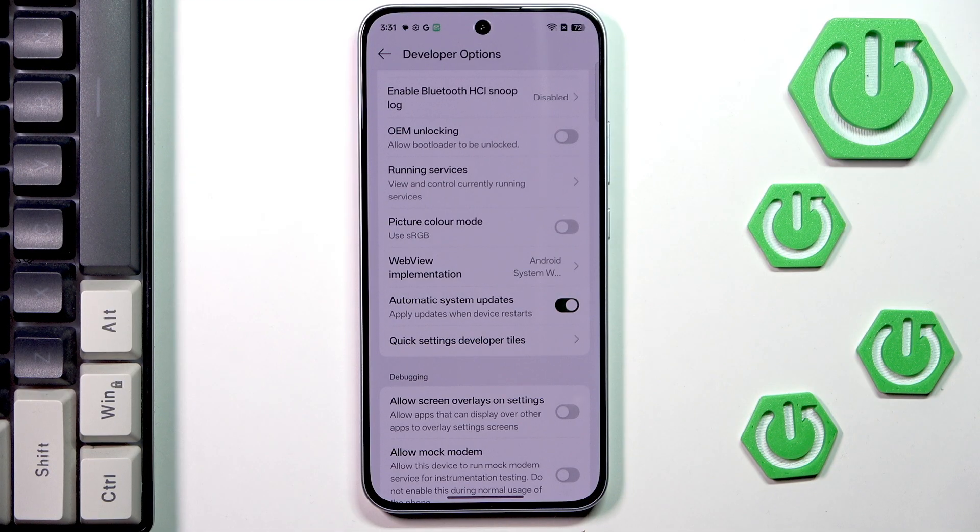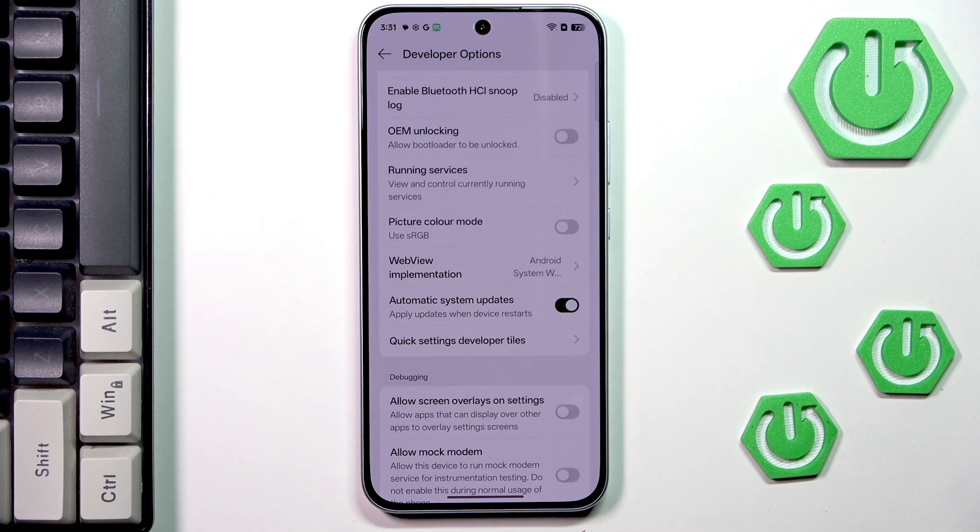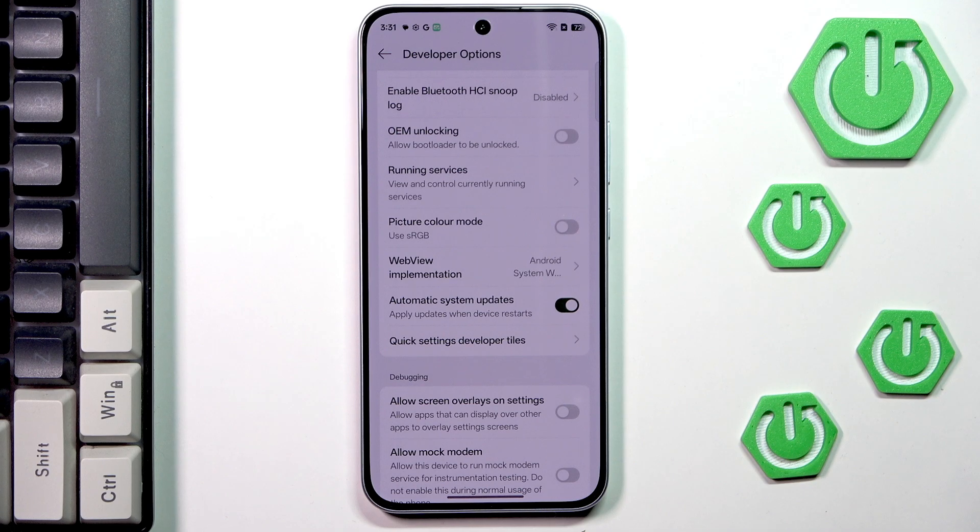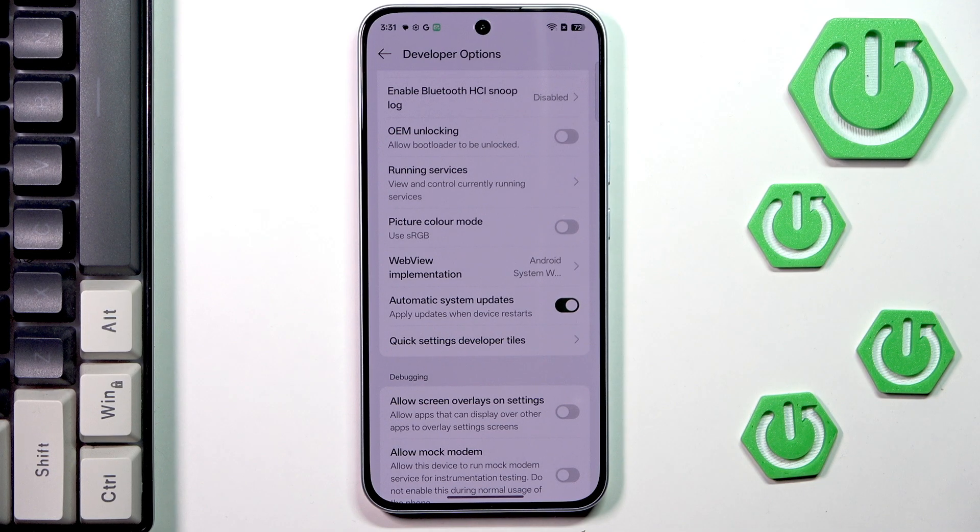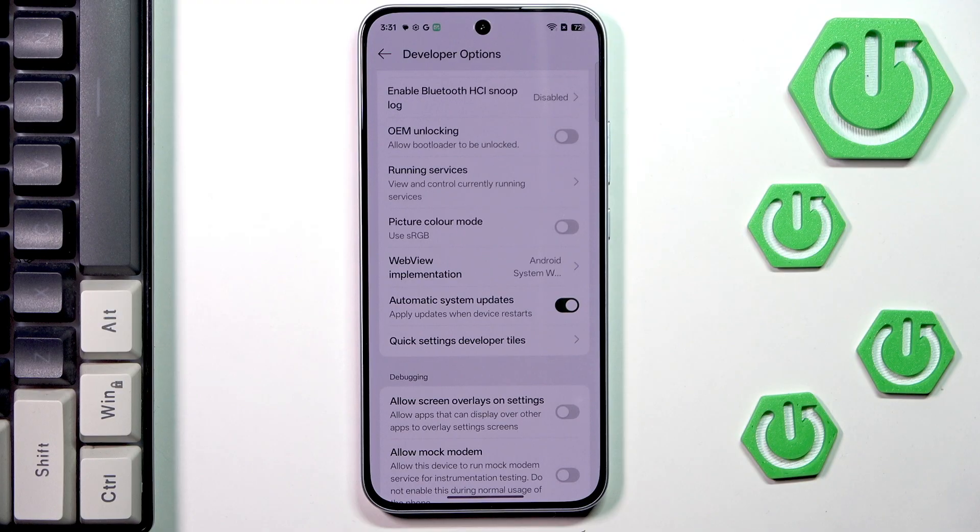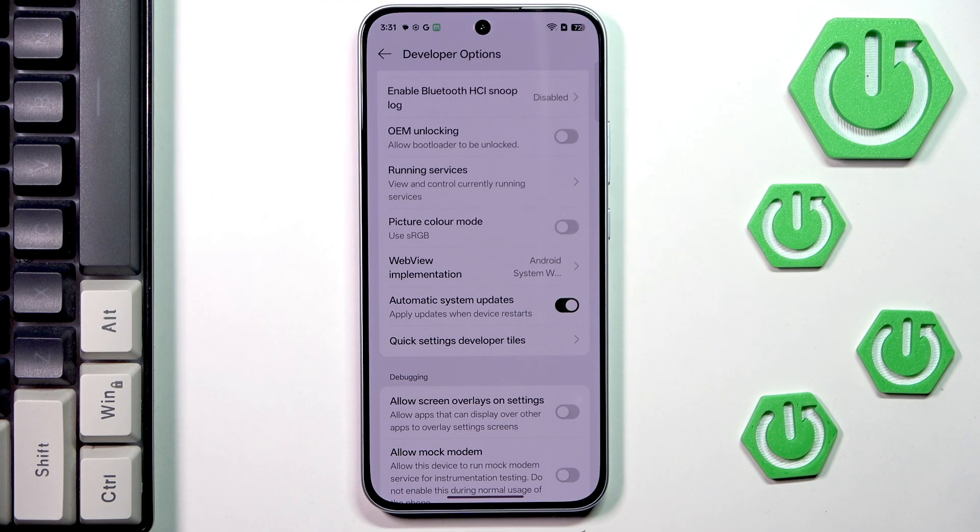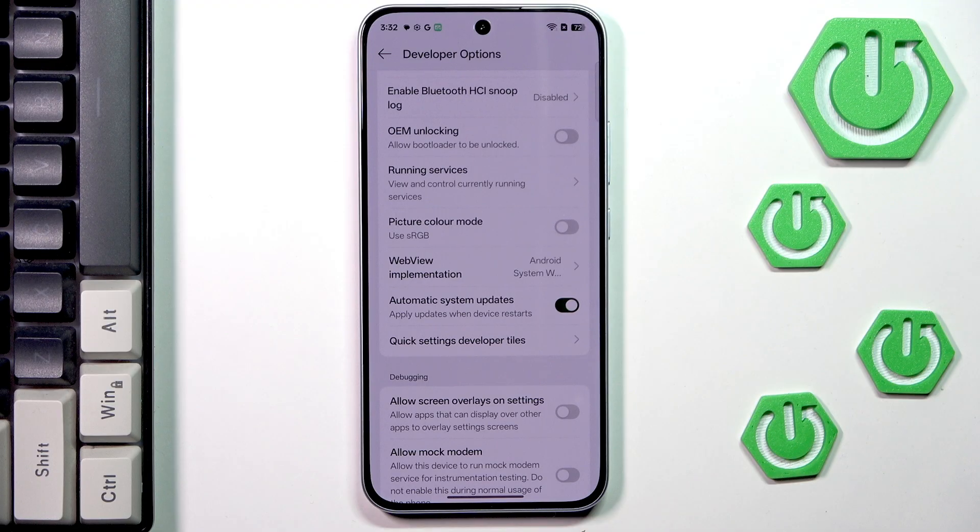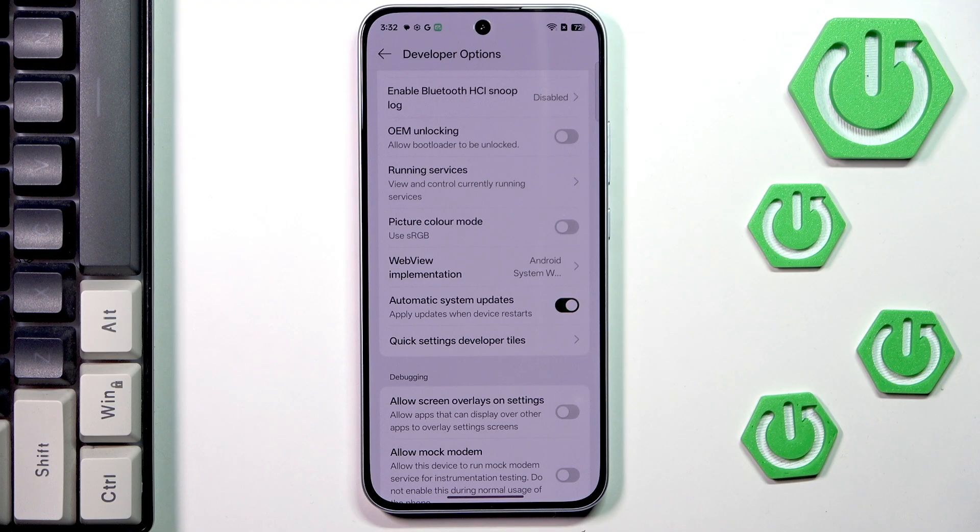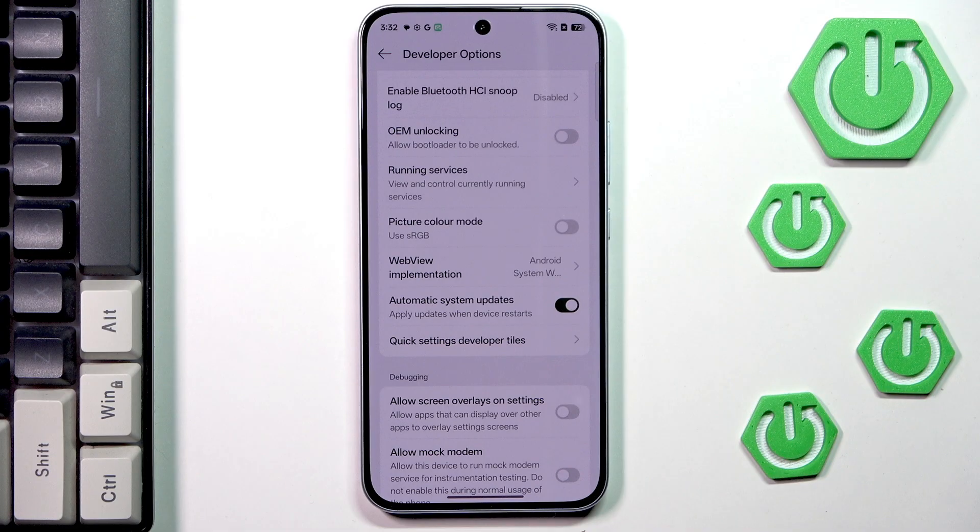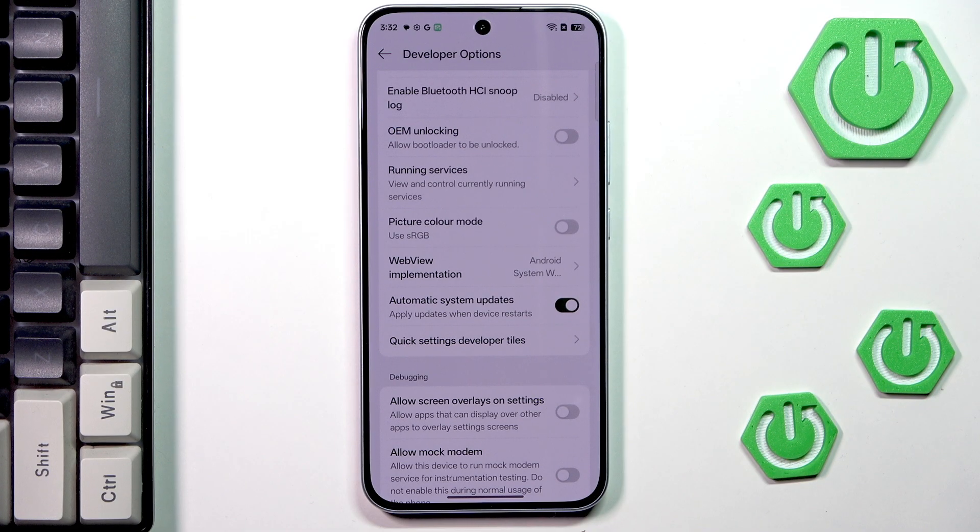And from now on since this option is active your device is allowed to apply the updates whenever the device is restarted. And obviously whenever the update is available, however this is more a developer option as I said before and there is a probability that you won't even notice that your device is downloading the update.